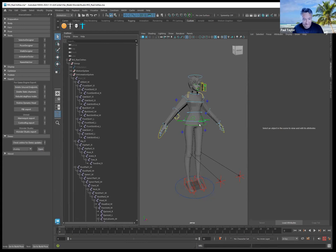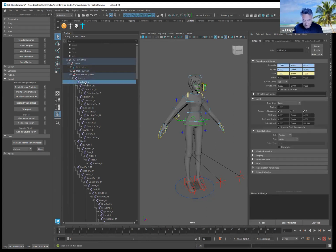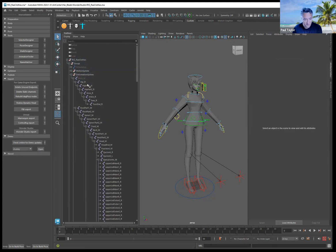This skirt is also custom, so any kind of skirt, ponytail, or extra limbs you have, you want to get rid of them. Click on the skirt and delete it.